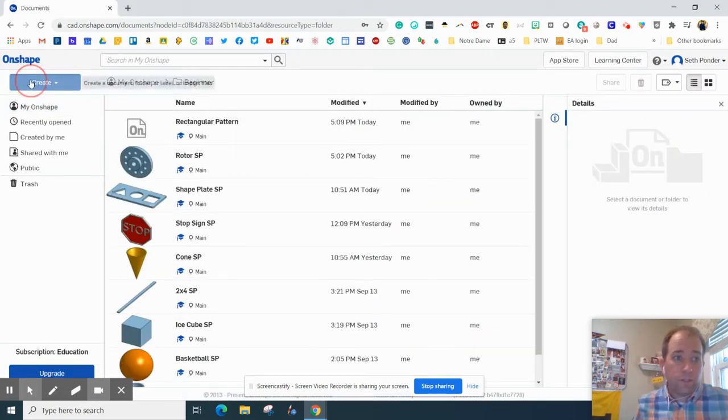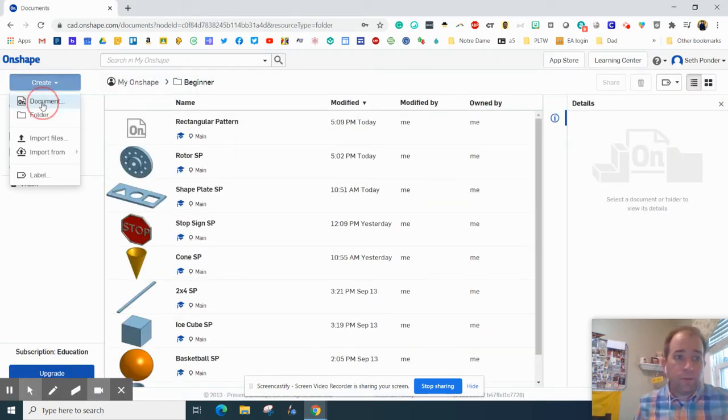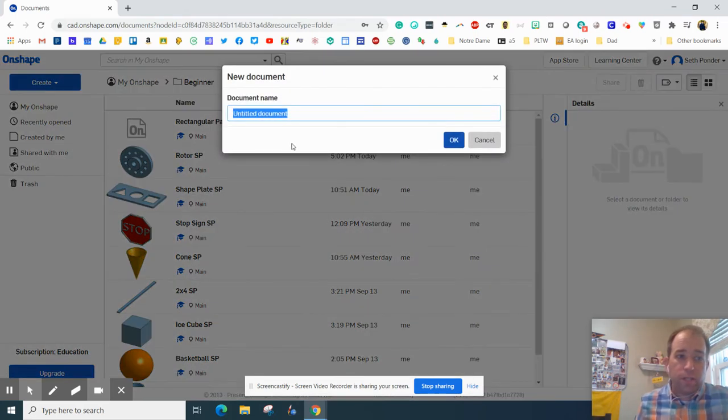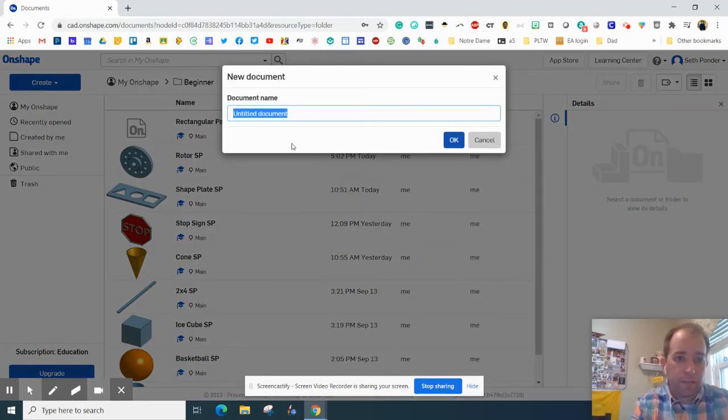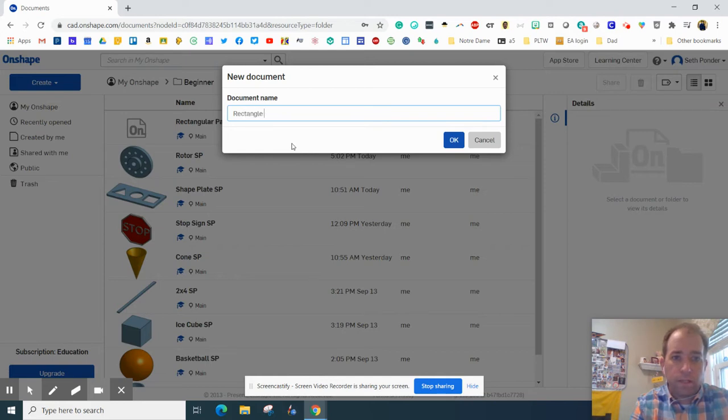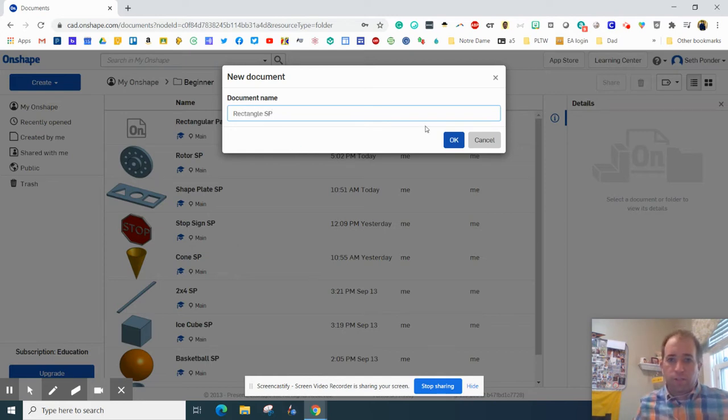Alright, so when you're in your Onshape, you're going to hit Create, you're going to hit Document, we're just going to call this Rectangle and then your initials.